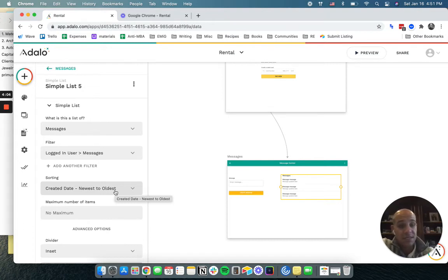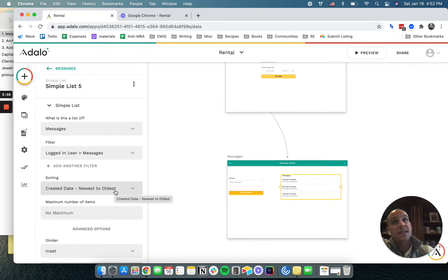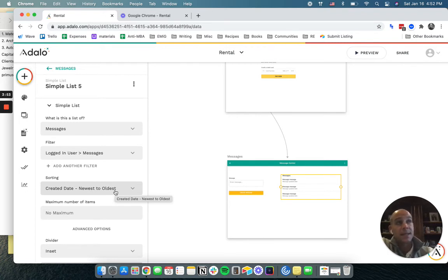Originally I built this as a chat function, but I don't really envision us doing live chat. This isn't quite like a help desk. It's more like when you log into your bank and it says, hey, you have a message waiting for you.